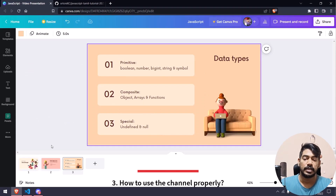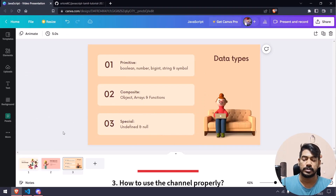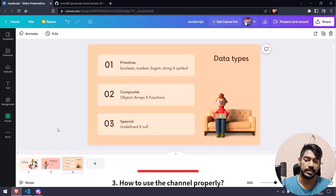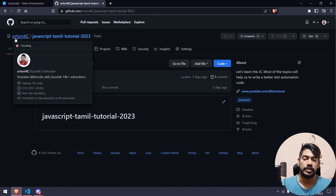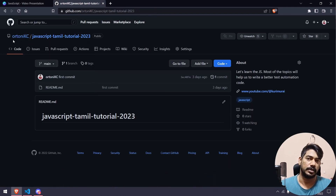Now we have the code and also a GitHub repository link for this course content.